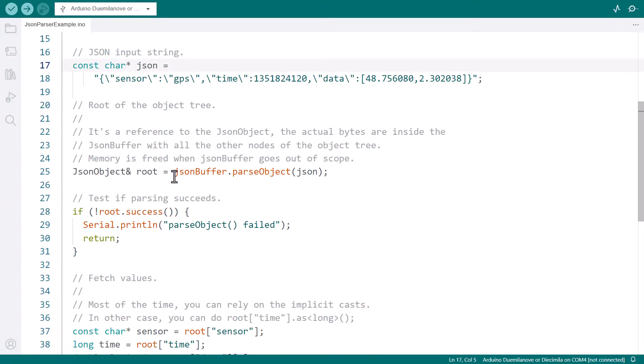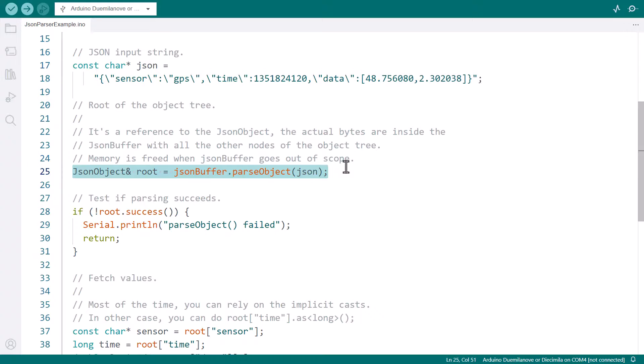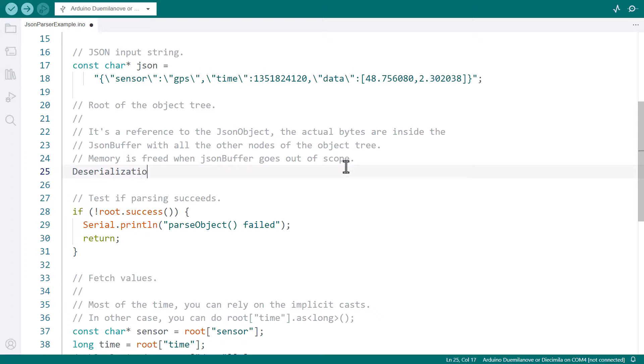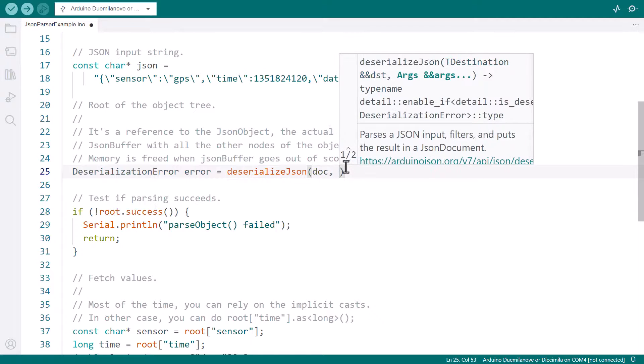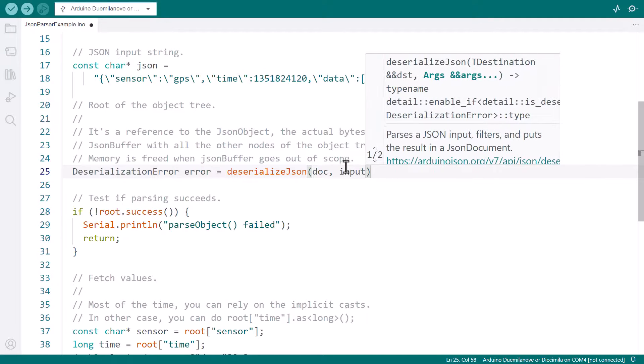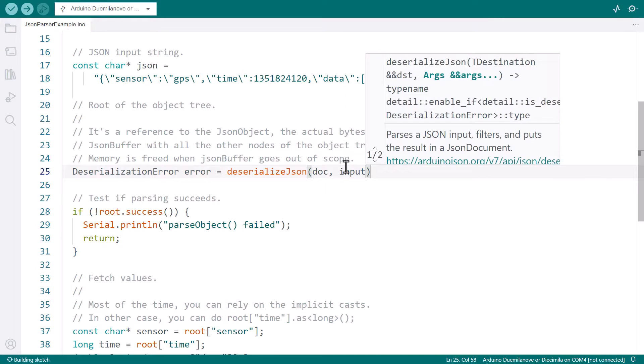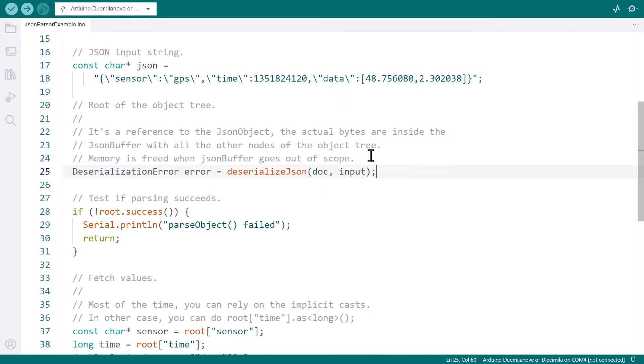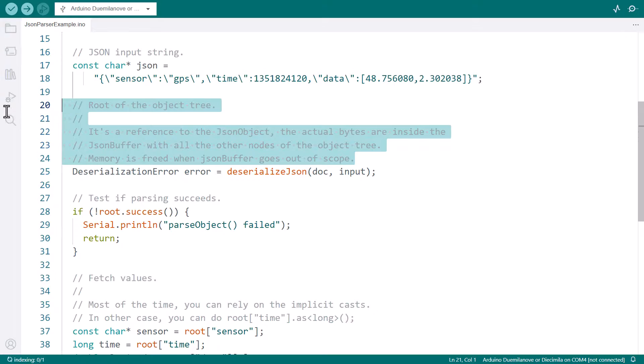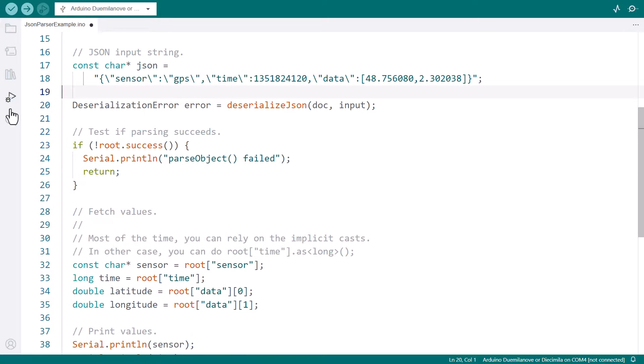The program calls parseObject to deserialize the input string. Let's replace it with deserializeJson.